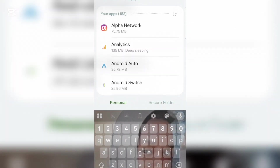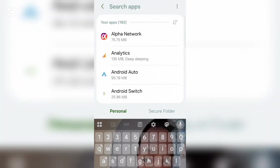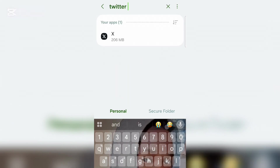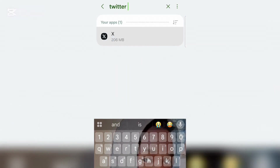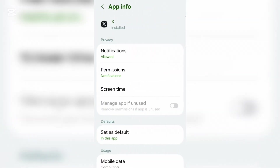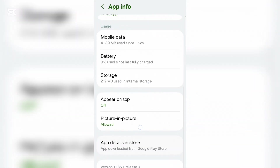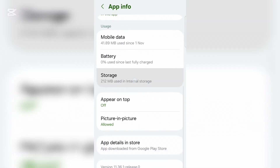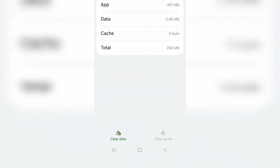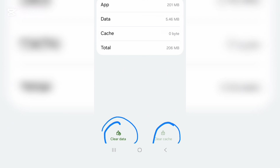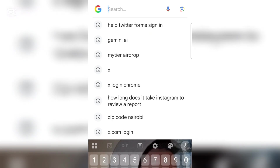Go into your phone settings, then go to app management and search for Twitter. Click on Twitter, then scroll down to storage and make sure you clear the cache and data.